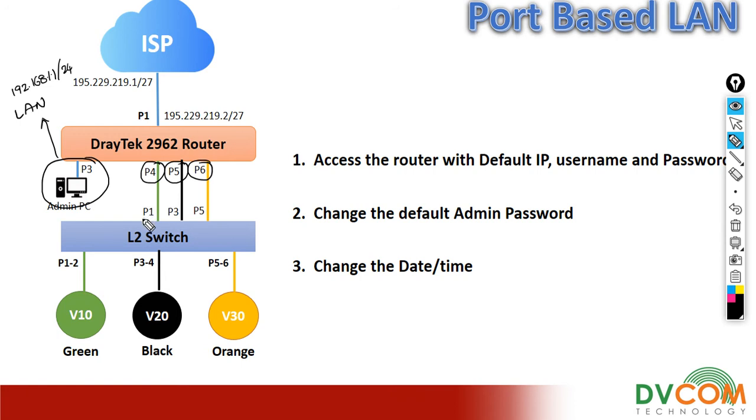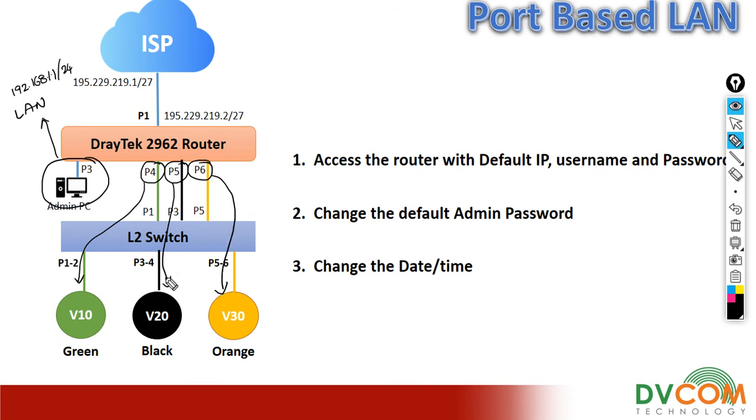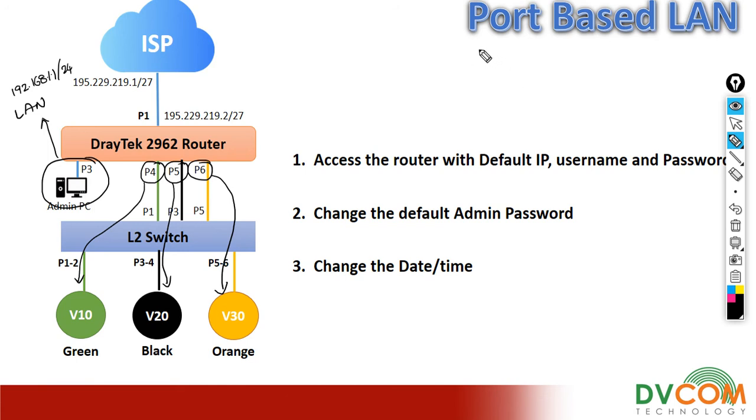Port number 4 I am going to shift into VLAN number 10, port number 5 I am going to shift into VLAN number 20, port number 6 I am going to shift into VLAN number 30. I am going to show you each and every port how we are going to shift into different VLANs. That's why we can call it port-based LAN.